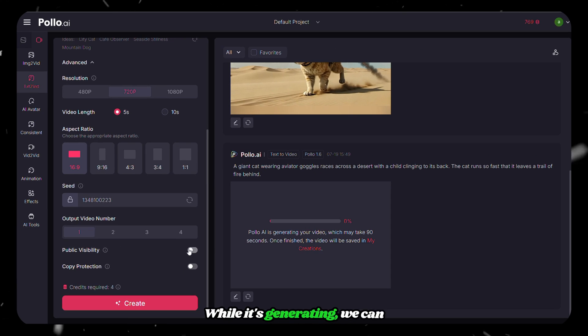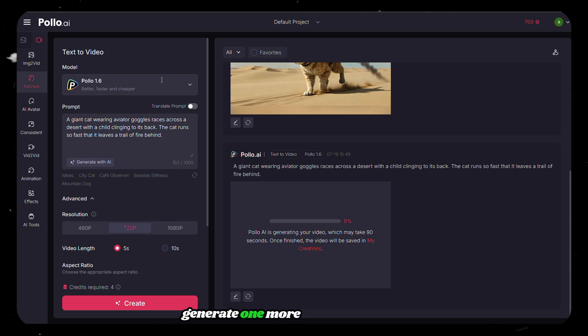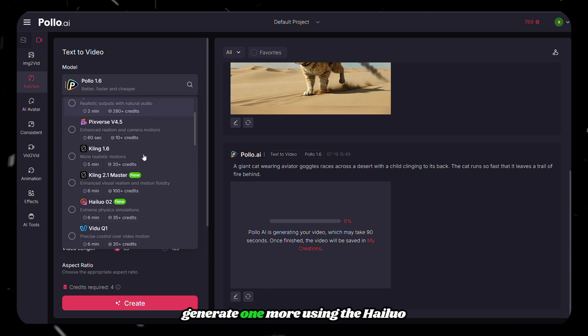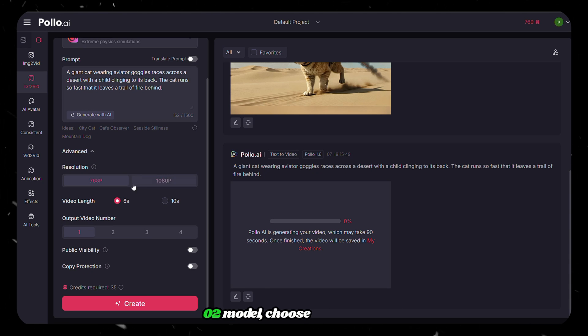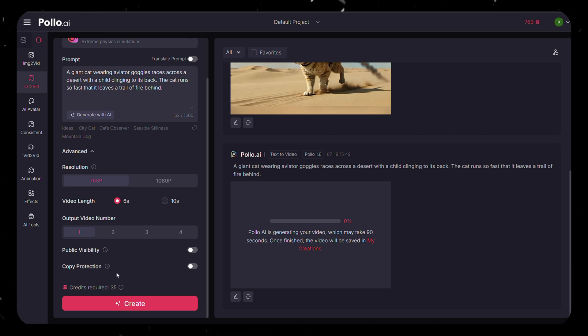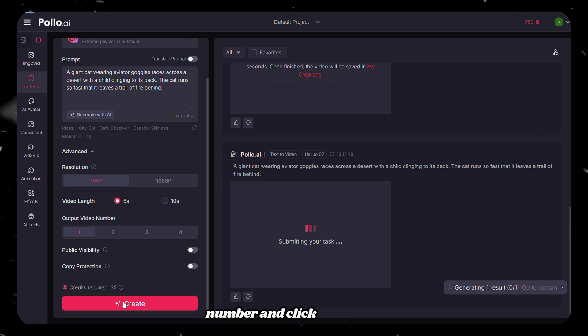While it's generating, we can generate one more using the HiloO 02 model. Choose Resolution, Video Length, Output Number, and click on Create.